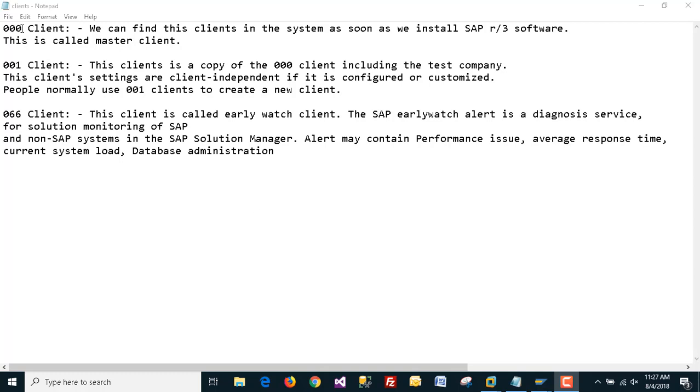000 client is basically our master client, and 001 client is the client that we will use to create new clients. The third one is 066 client.